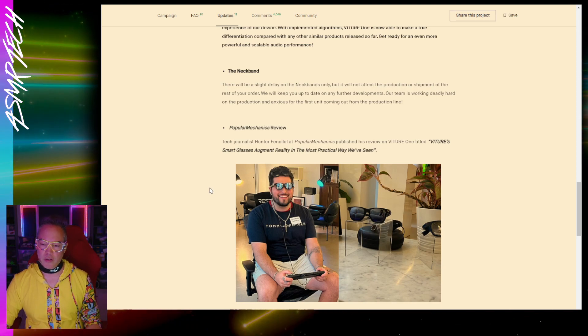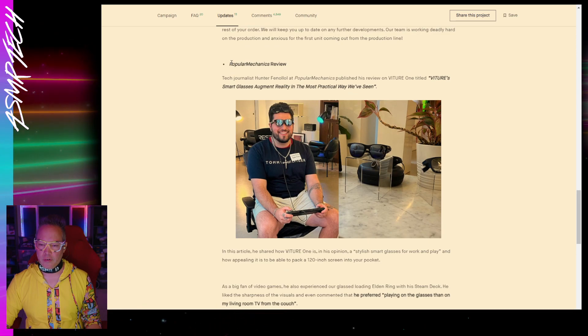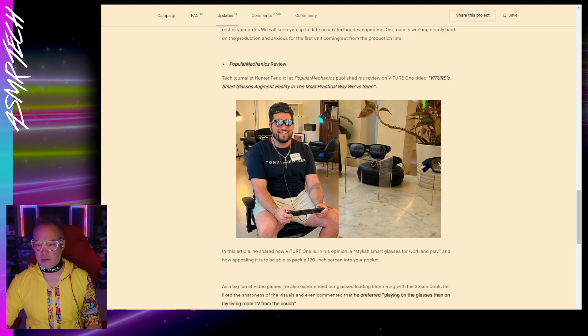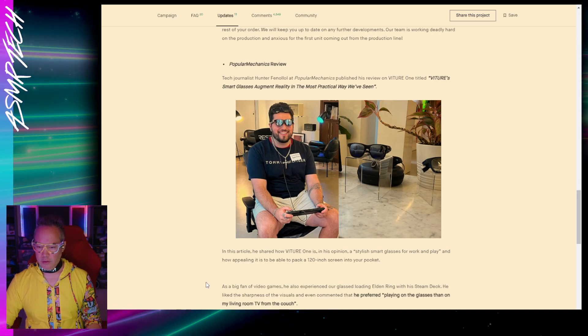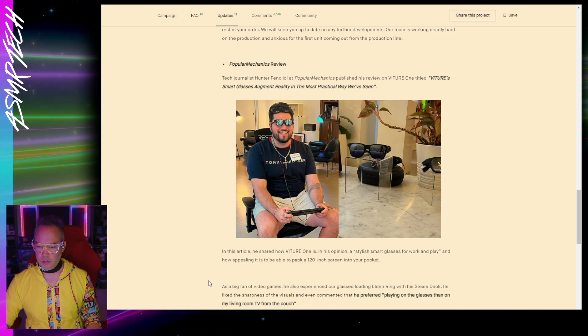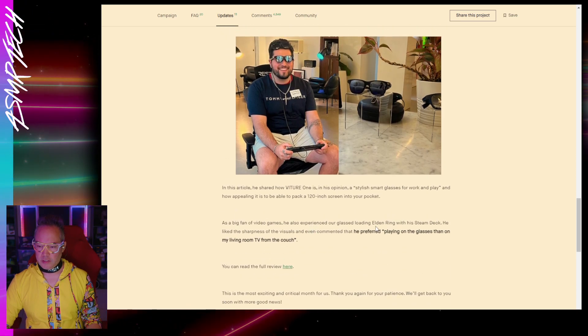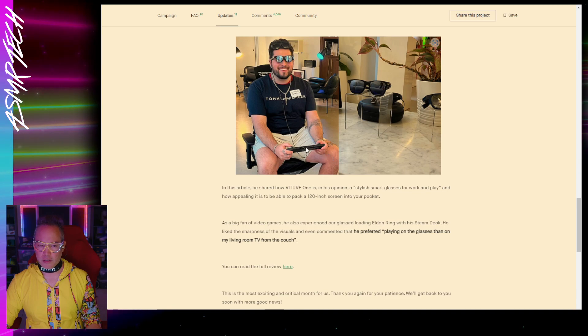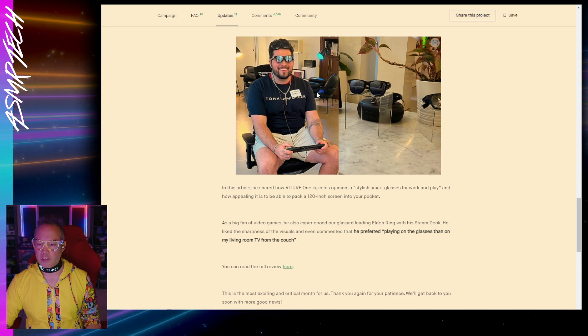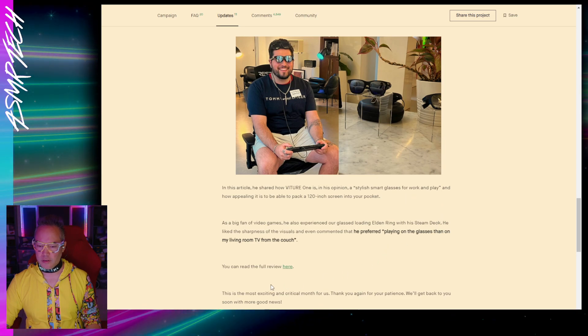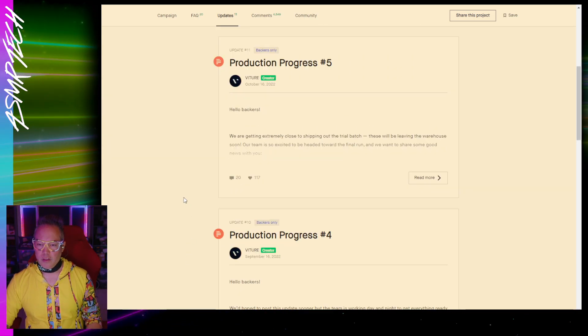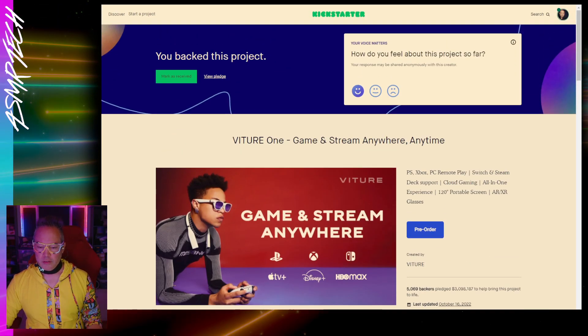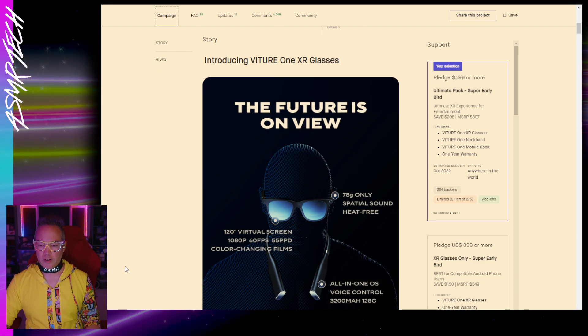They have another review here from actually Popular Mechanics, so that's pretty neat. It looks like they tested Elden Ring on the Steam Deck from the photo, connected directly to the glasses. So that's pretty cool.